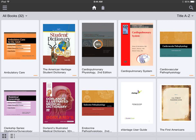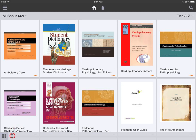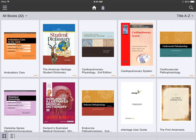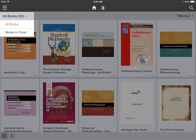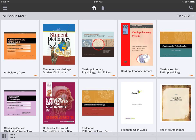To access any book, you must first download it to your device by tapping on these icons. You can view your library as a list or by covers, and you can filter your books in a variety of useful ways.